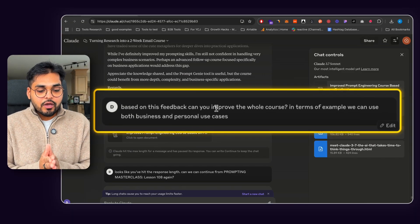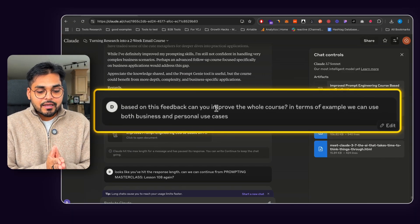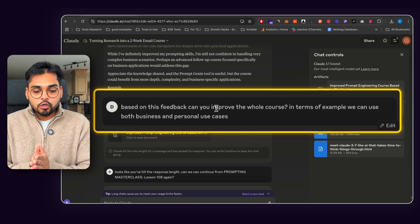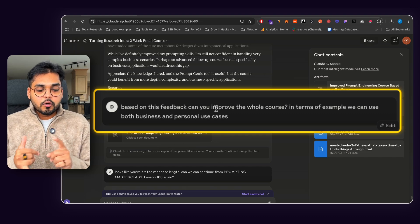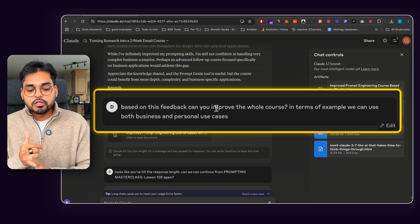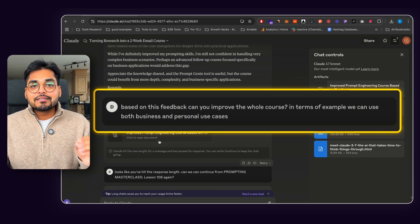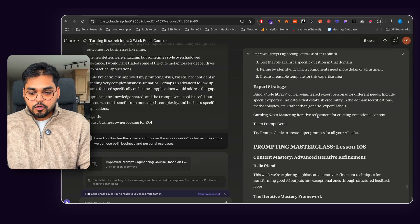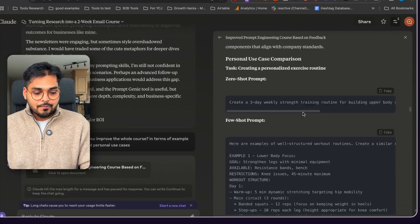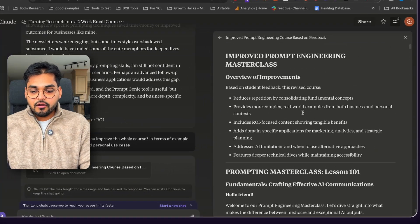Now, once I had the feedback, I was like, okay, based on this feedback, can you improve the whole course in terms of examples we use for both business and personal use case? And this is where I got my final result. If you open up this Claude interface now, which is where I'm getting all my course material, I'm getting everything I wanted.